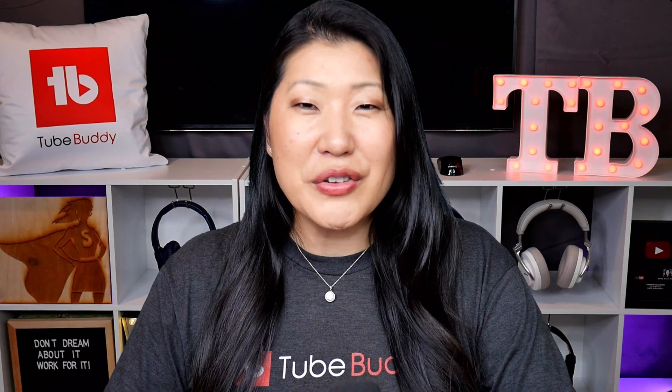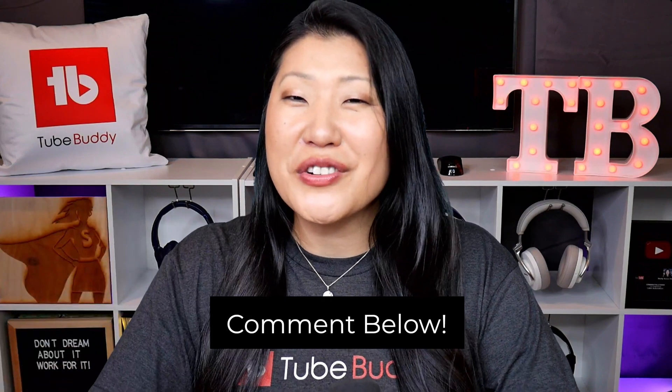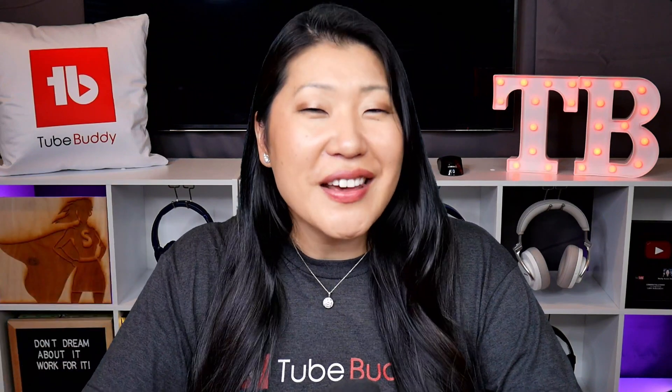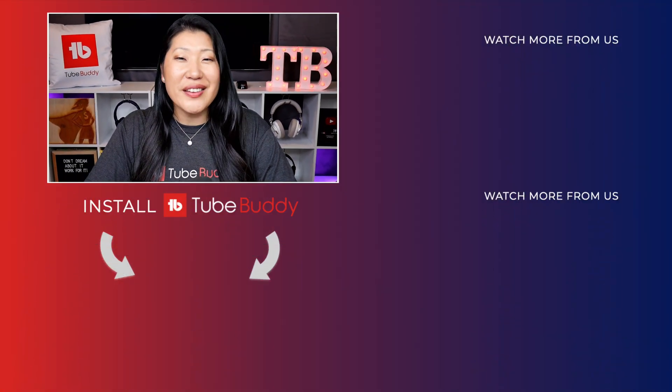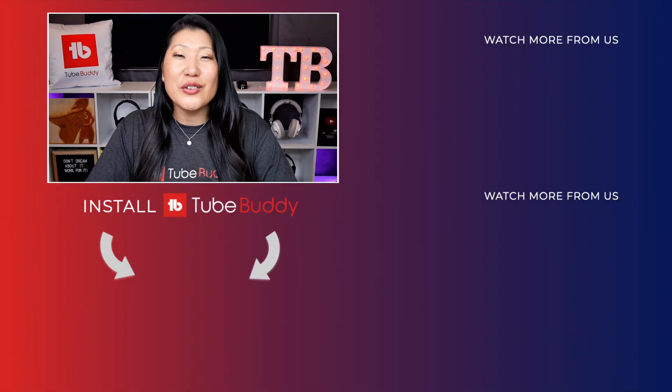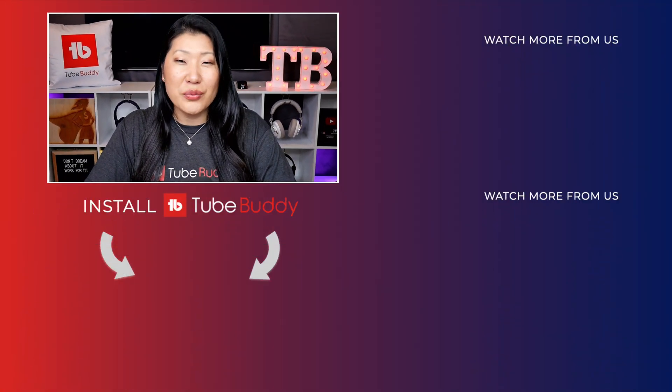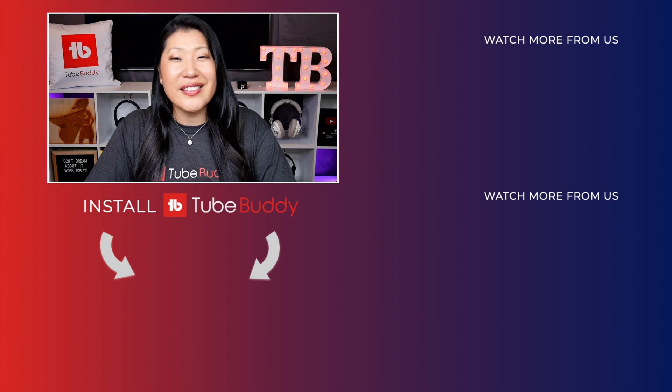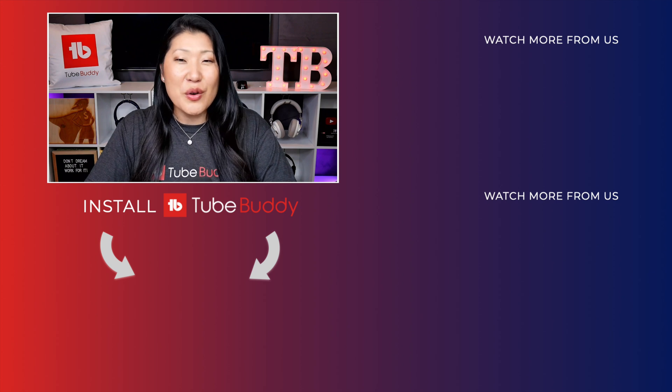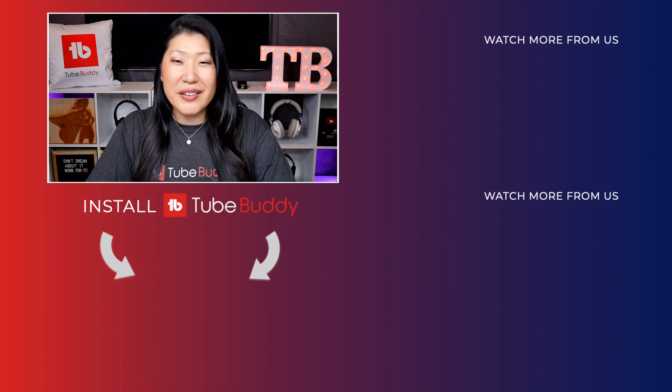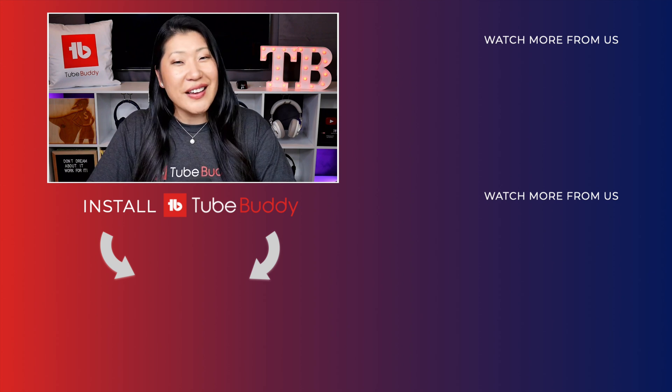What is your favorite tool in the free level of TubeBuddy? Comment it down below or if you're new here, tell us about the feature you're most excited to use. Don't forget you can always get started for free, so check out the description for the link to install. Thank you so much for hanging out with us TubeBuddies. We'll see you next time.